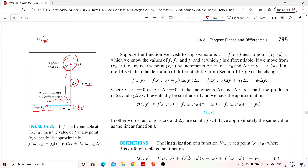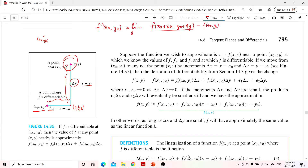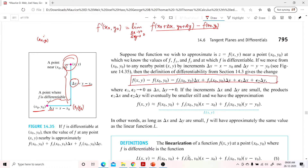The derivative f' at (x₀, y₀) is the limit as Δx, Δy → 0 of [f(x₀+Δx, y₀+Δy) − f(x₀, y₀)] divided by a combination of those quantities. Here ε₁ and ε₂ are arbitrary quantities, and when Δx and Δy go to zero, ε₁ and ε₂ also go to zero.